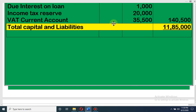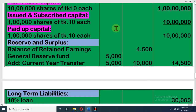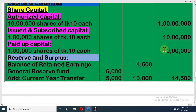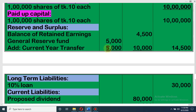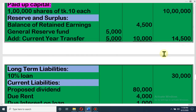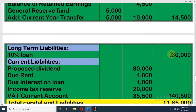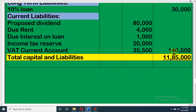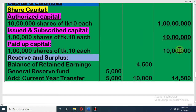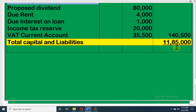Later on we will discuss in detail about the VAT current account and how to prepare a VAT current account ledger. So dear student, net amount of capital is 10 lakh, reserve and surplus is 14,500, loan is 30,000, and current liabilities is 1,40,500. So total amount of capital and liabilities is 11,85,000.